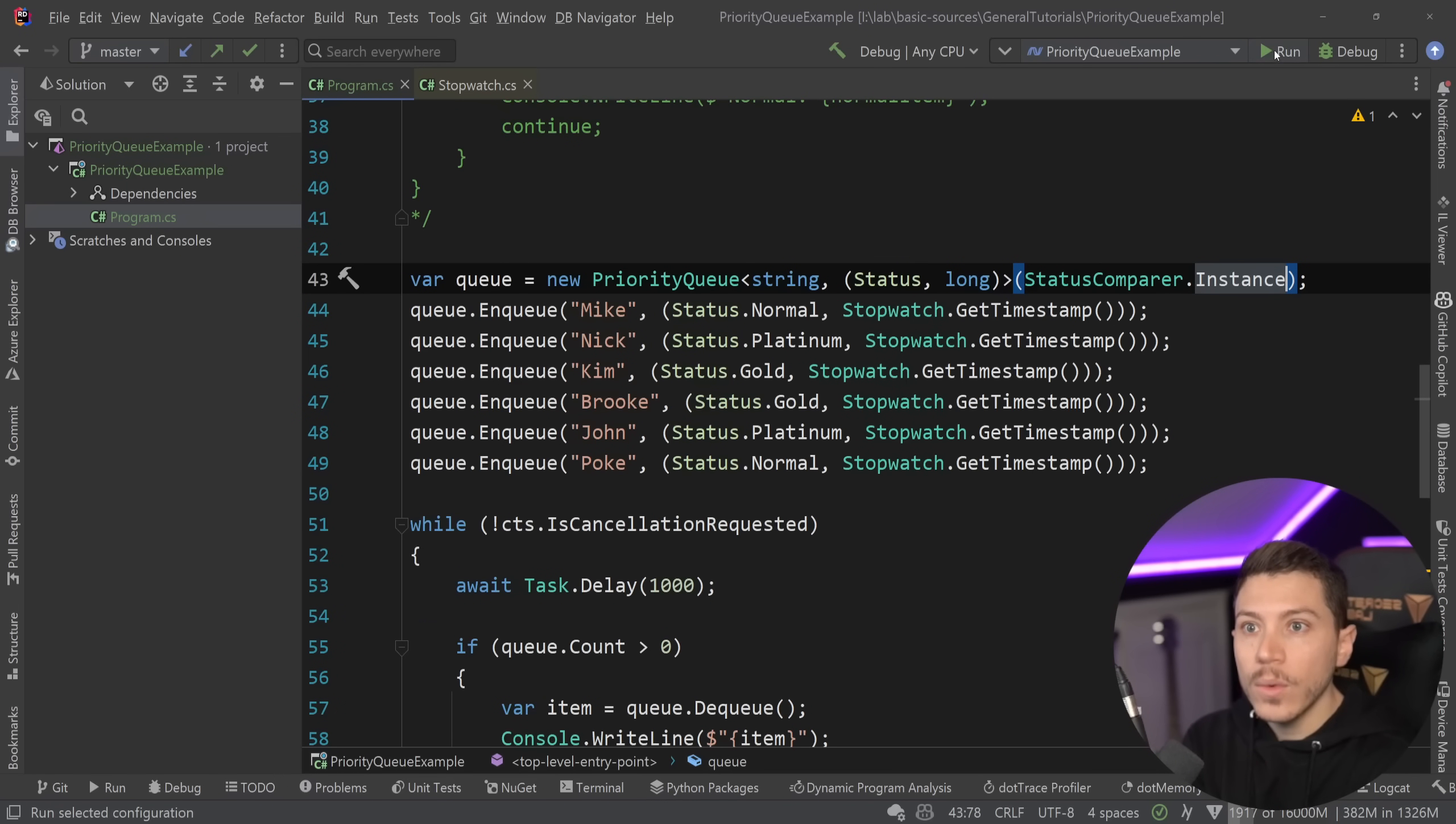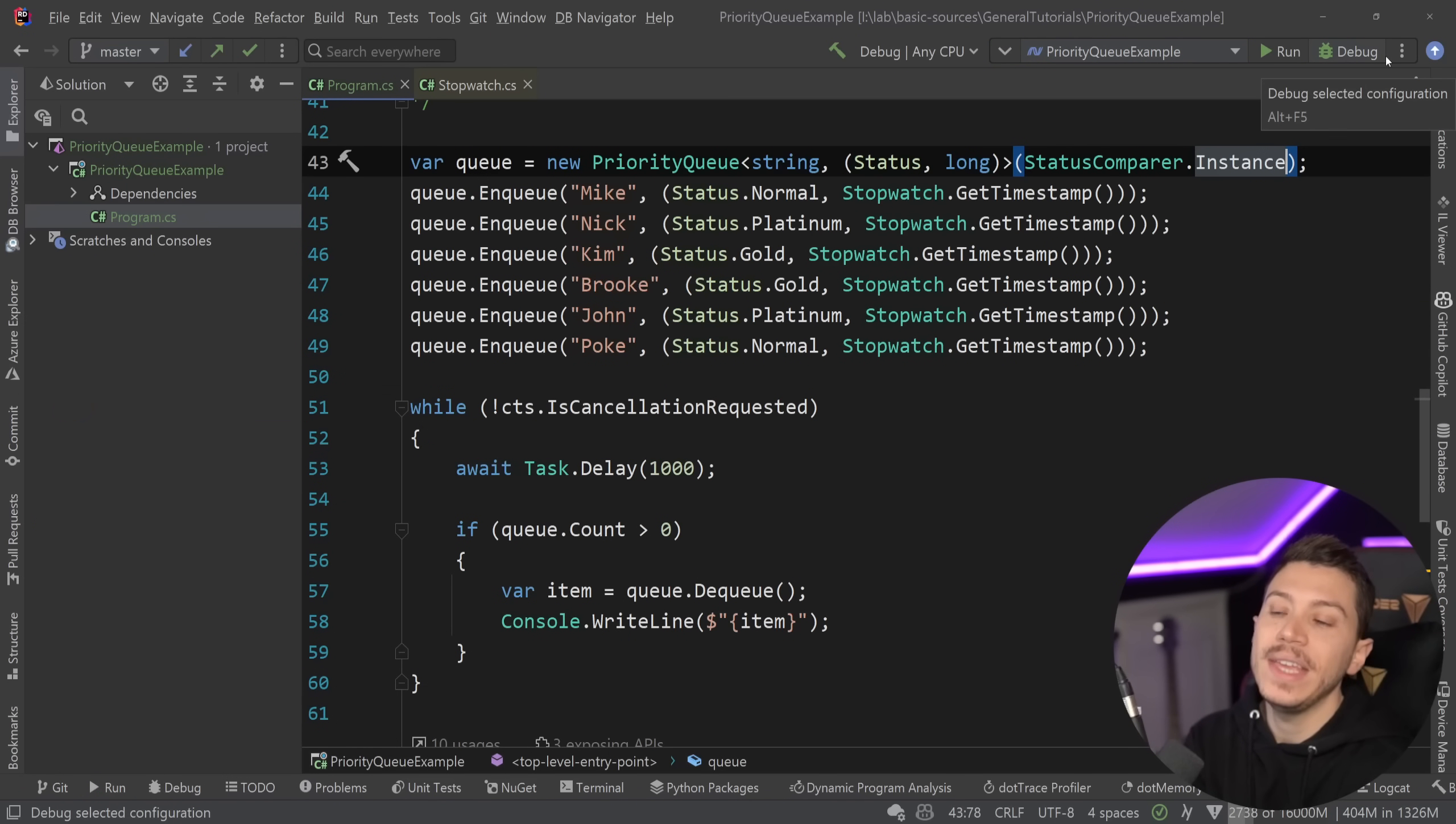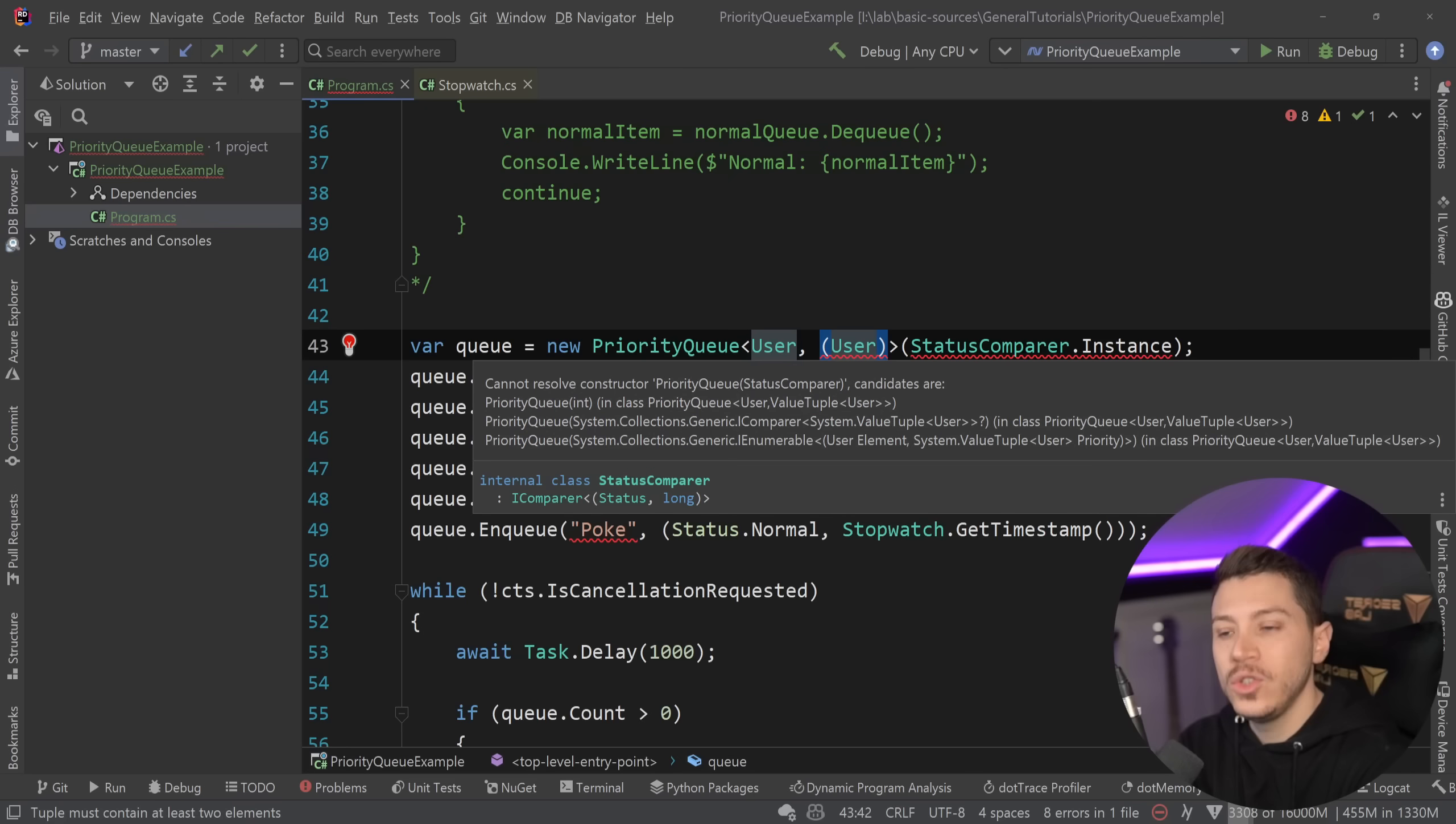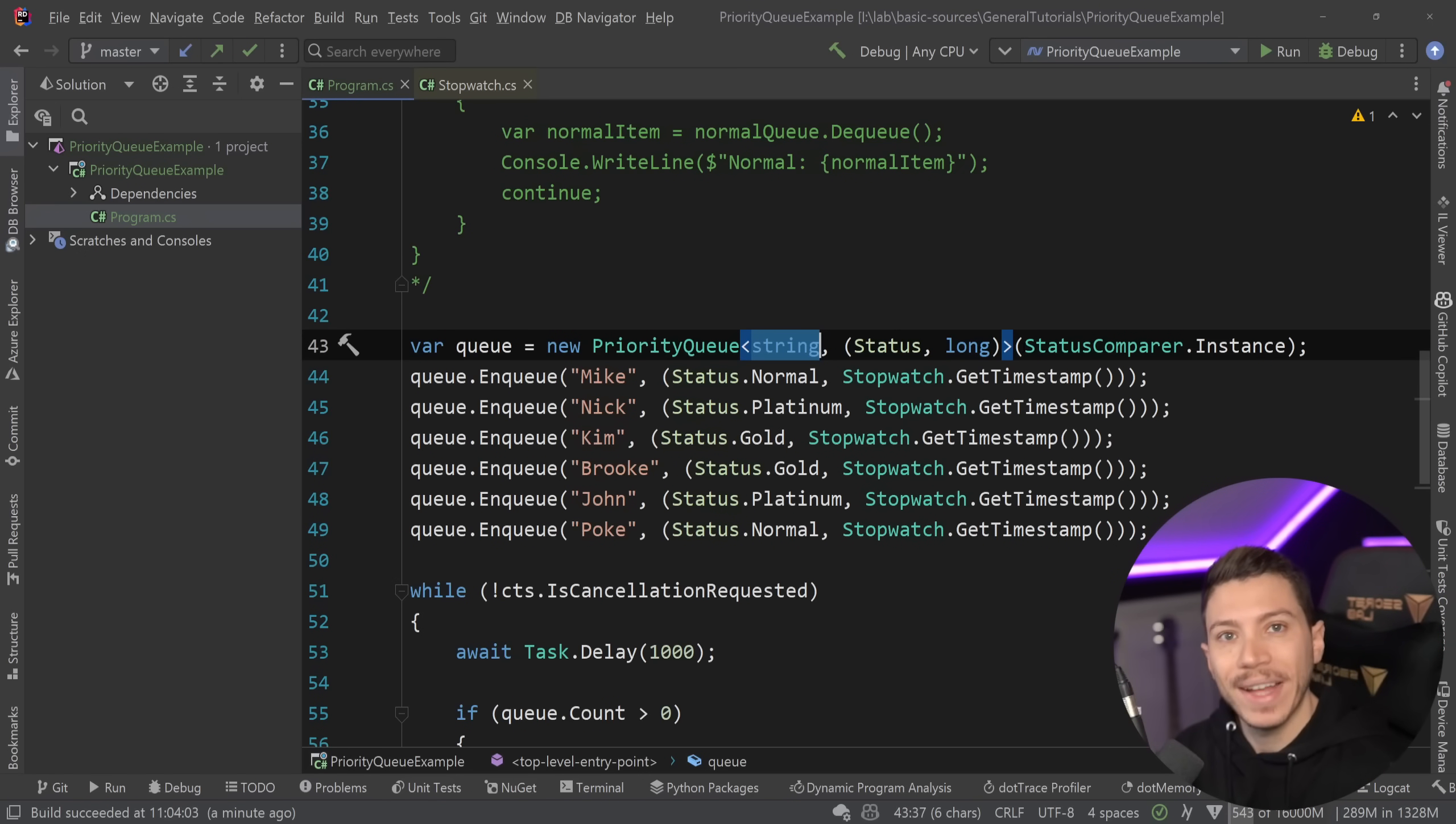And now if I go ahead and I run this, then as you can see, Nick first, John second, Kim, Brooke, and then Mike and Poke. Exactly how you'd expect it to work. So now you have the enum as well. On top of this, like I said, of course, you could use a class type and use it here. And you can even use a class type as a priority as long as you implement your own comparer, because you might want to use something from that user type in your comparing logic to prioritize differently. This is completely up to you. But it's a very interesting data structure that allows you to be very flexible and only have to worry about maintaining one instance of that queue.